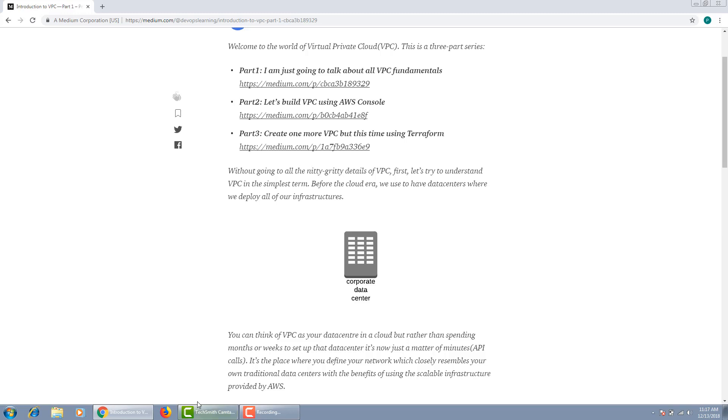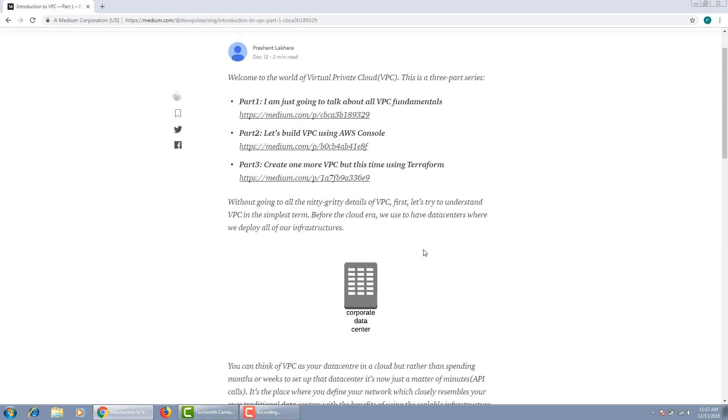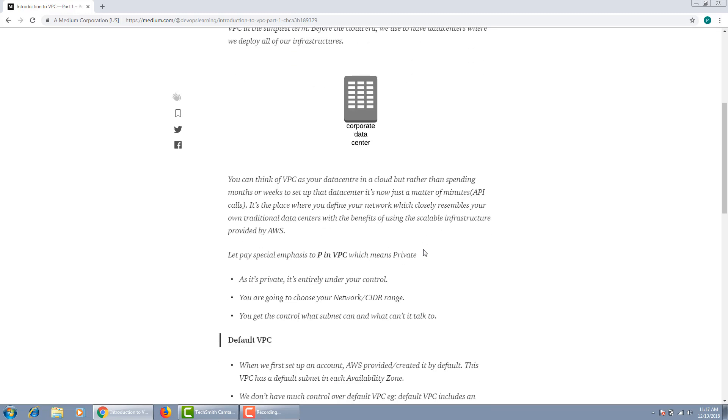I want to highlight one thing before we move forward: in VPC, let's pay special emphasis on the word P, which means private. As it is private, it's entirely under your control. AWS wants to make it as secure as possible, so they make it private.